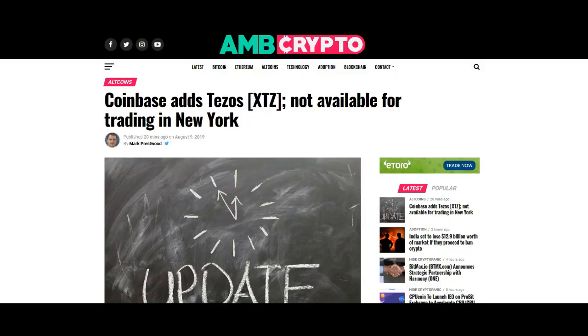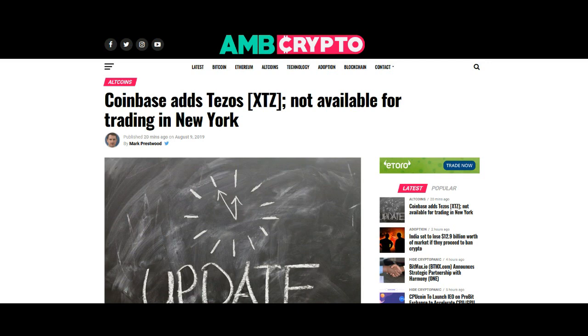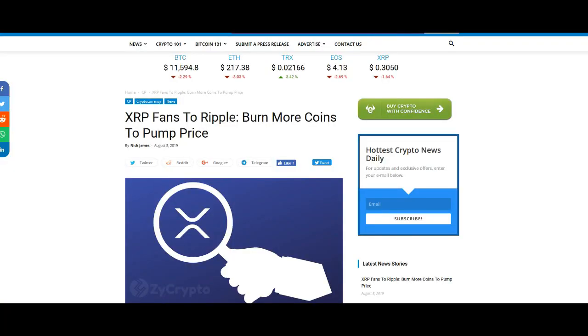Coinbase adds Tezos, not available for trading in New York. That sucks. But hey, Coinbase is still being active. That's a good thing, right? I'm not a Tezos fan. If you guys are, that's great. If you're making money in it, which I doubt, I mean, I don't think anybody's making any money right now, but hey, let's move on.